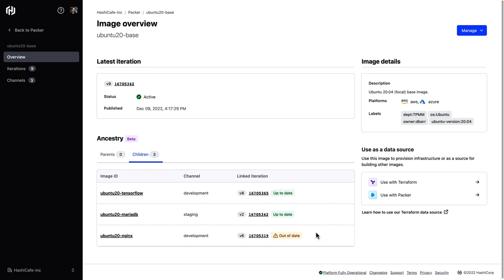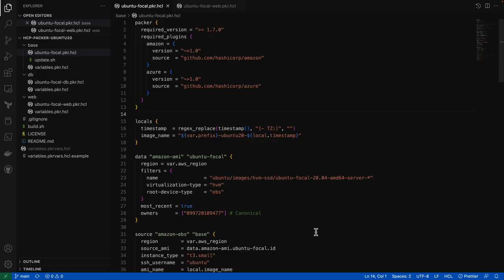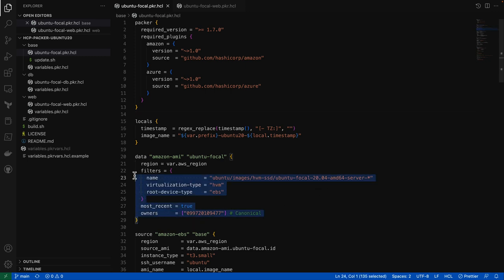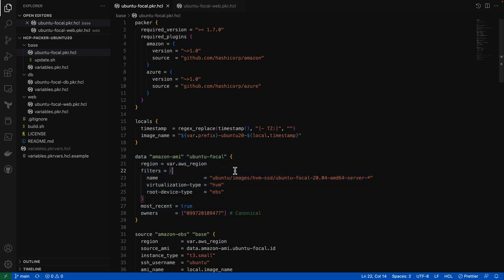So let's see how this works. Here's the Packer code for that base image. Note that for both the Amazon and Azure builds, I'm referencing a source image that comes from the upstream cloud provider as our starting point. So here for the Amazon build, I'm referencing the Amazon AMI data source to find and filter out for that upstream Ubuntu focal image.